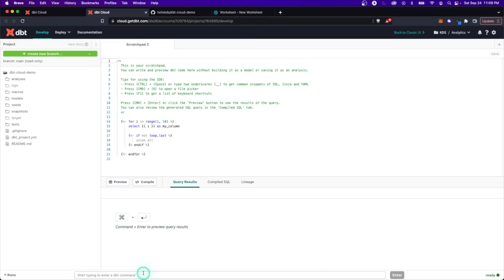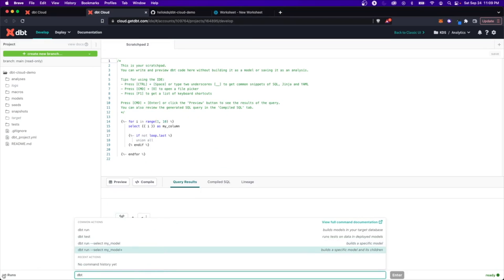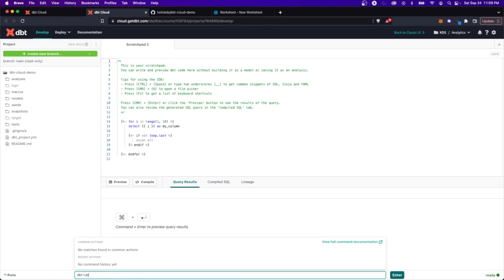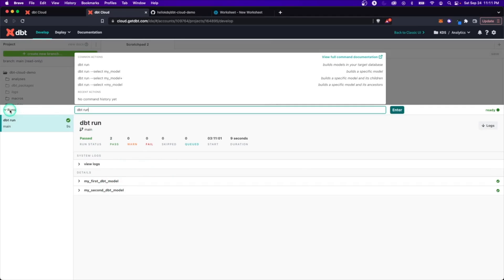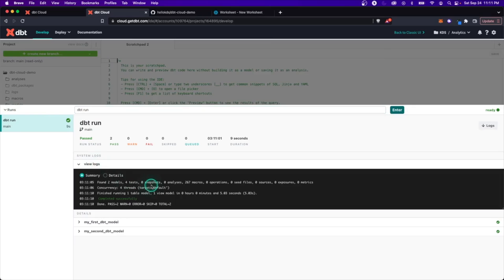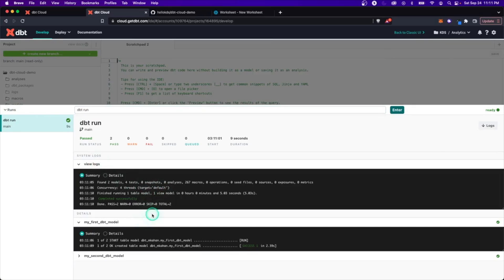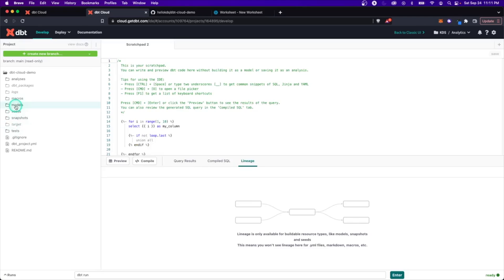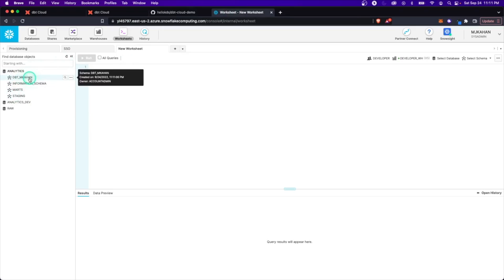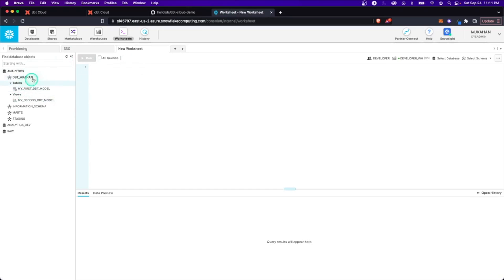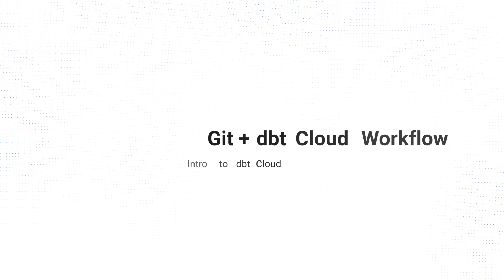Just to prove this works, we can run commands down here — this is the equivalent of a terminal. We'll just do a dbt run, and we can see it's running the few example models. It worked — it connected to the target 'default' that we set up, and we can see it building tables in my schema named after the model files. Going into Snowflake and refreshing, I now have a 'dbt_mcon' schema with the different tables and views from DBT. Everything worked as expected.